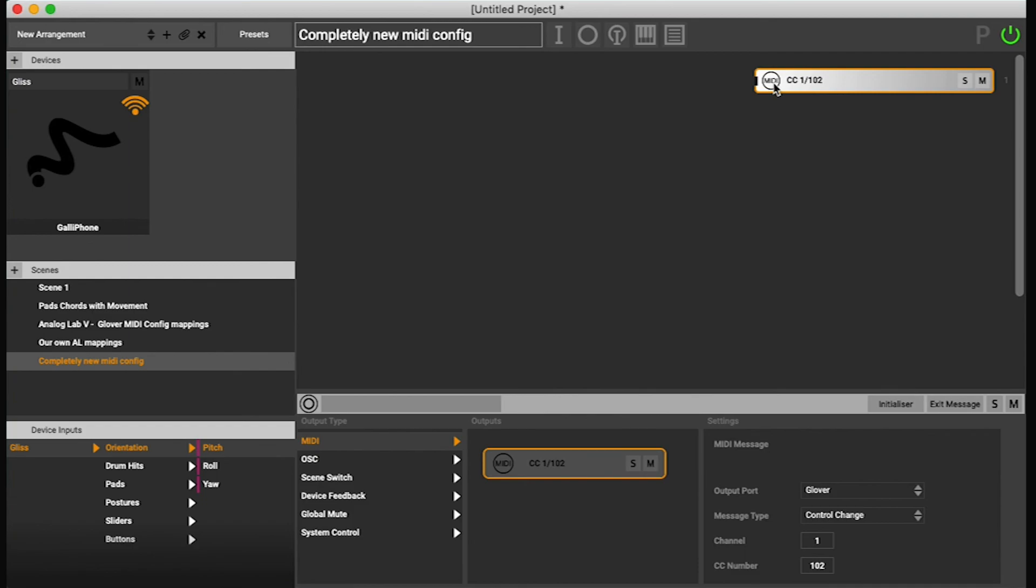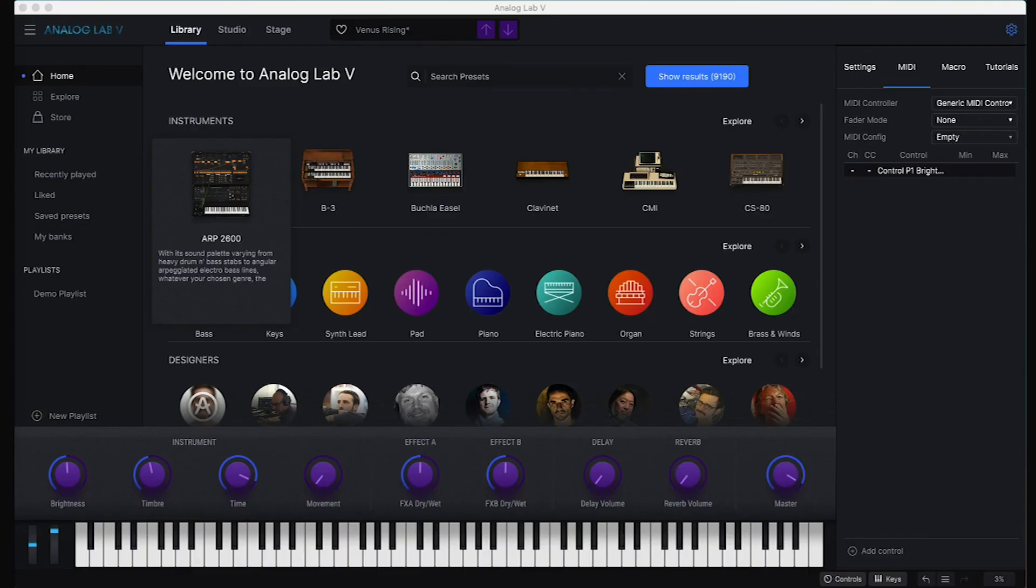But I can also do Command Shift and double click on this MIDI icon here and then it will send that message as well. So now that brightness is mapped.